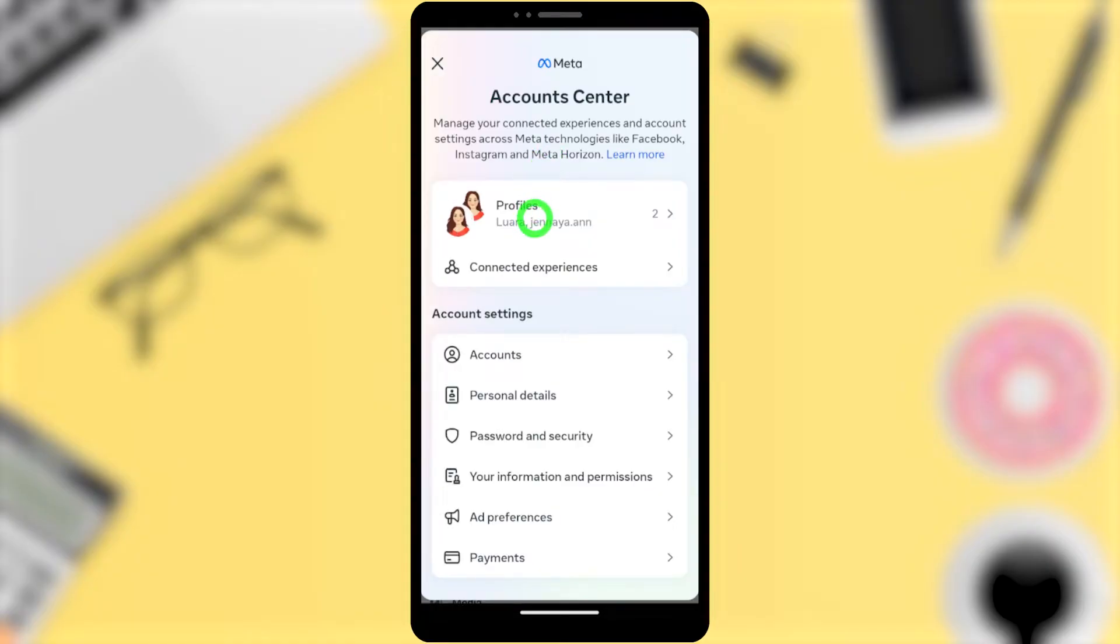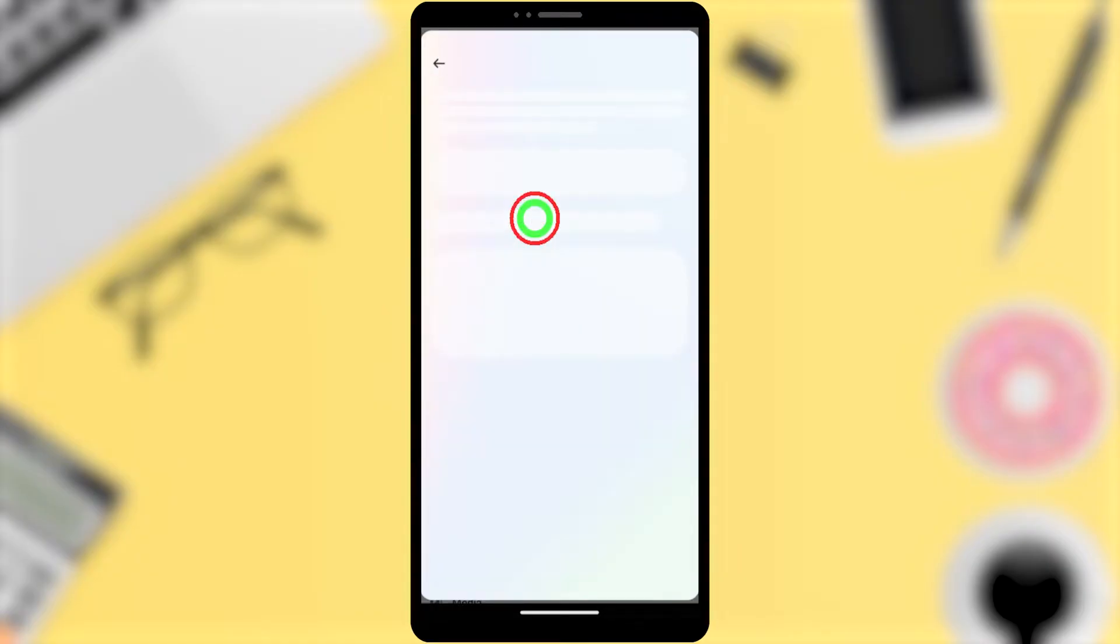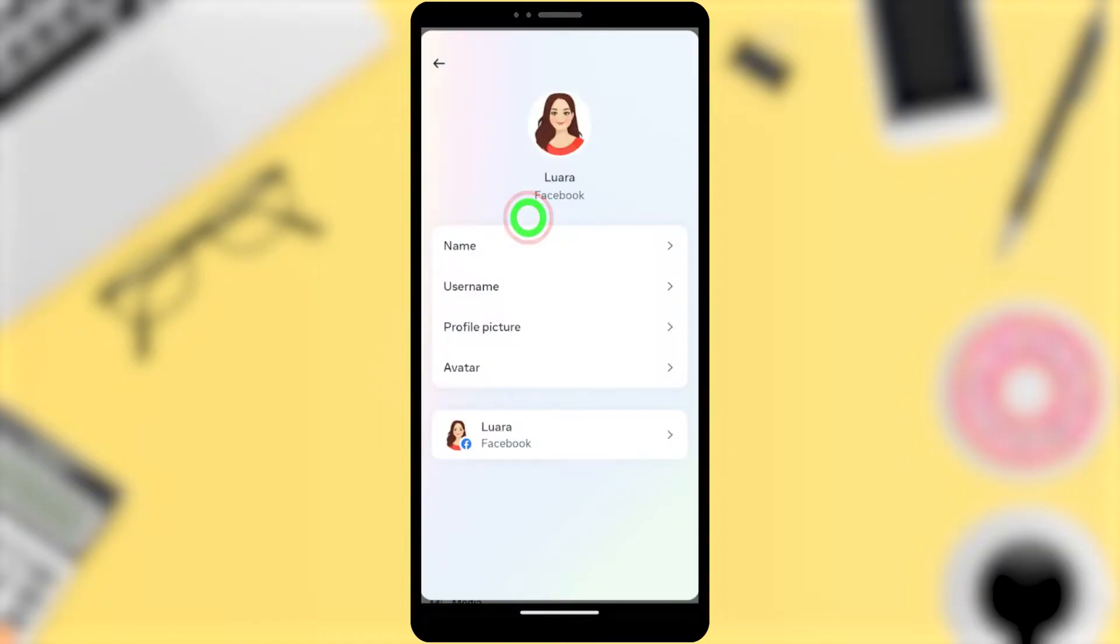Then select Profiles, select Facebook, and then select Name.